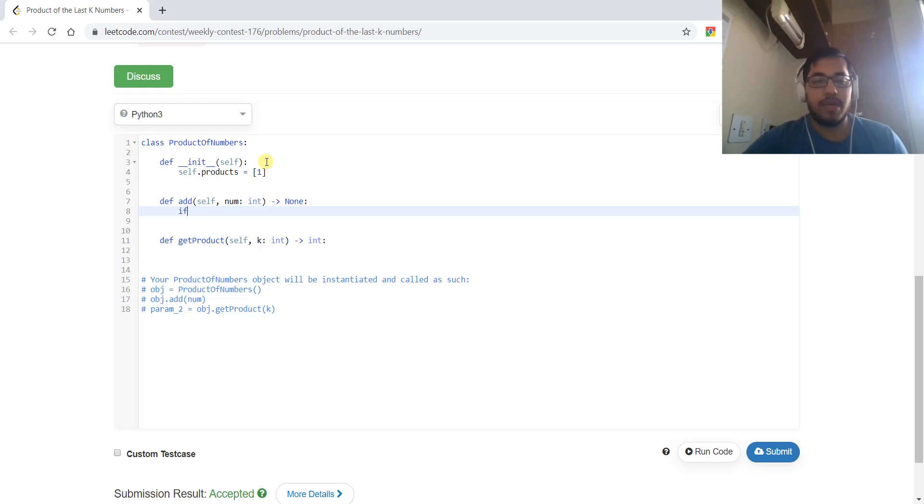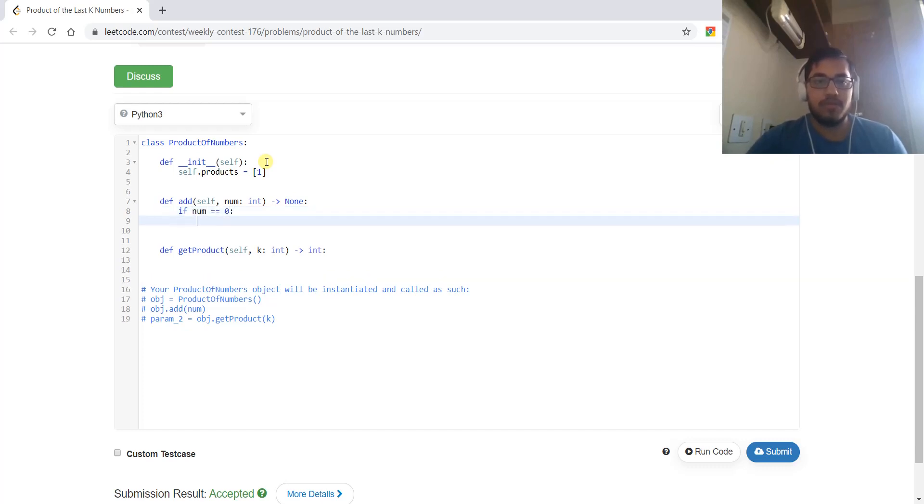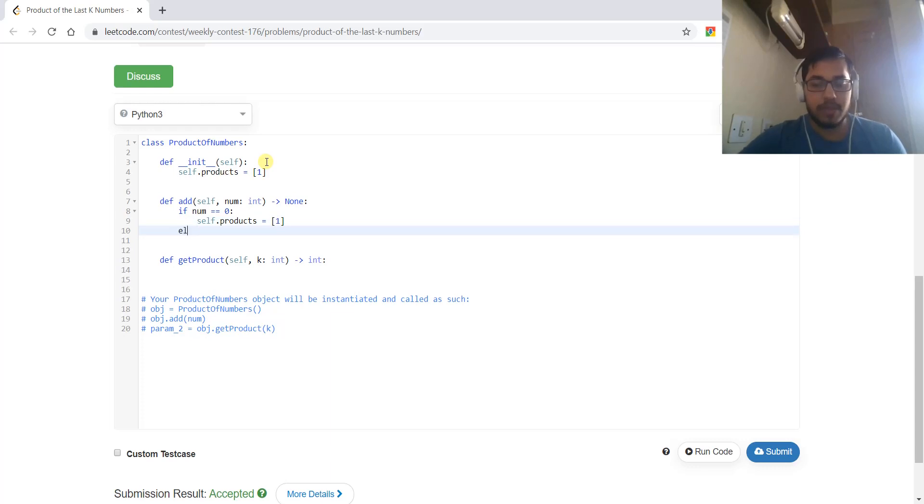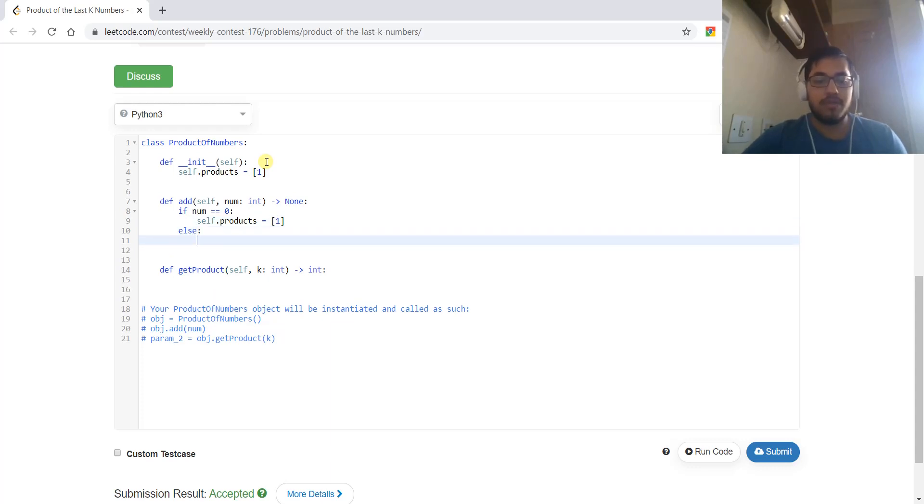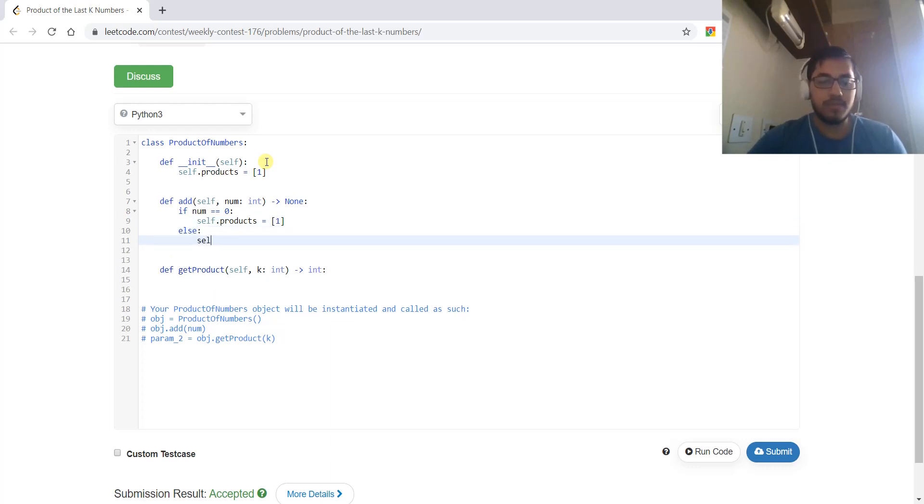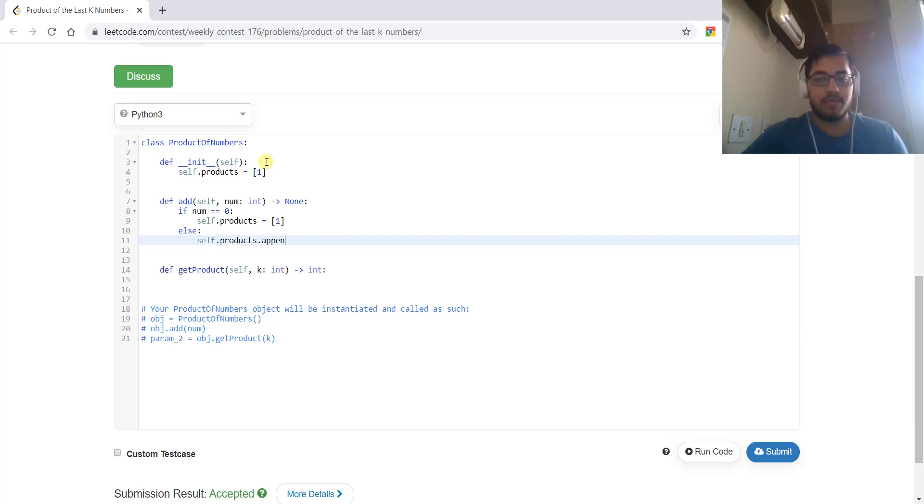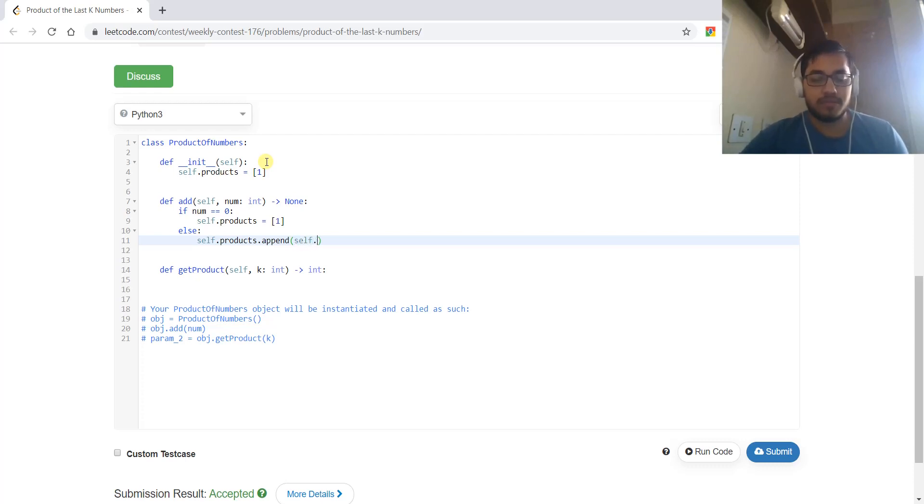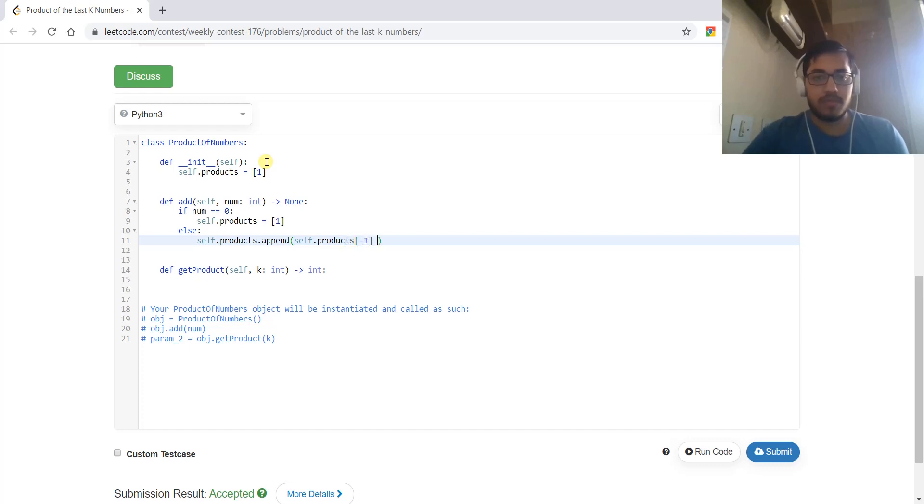For adding, if the number is zero, we will reset the products array to one. Otherwise, we will add the product, and the product will be the product of the last value and the current number.